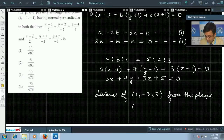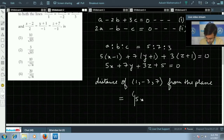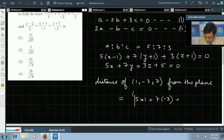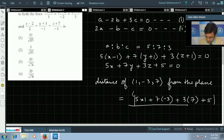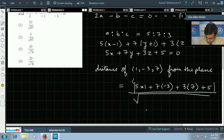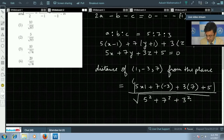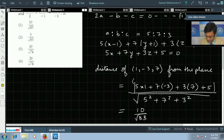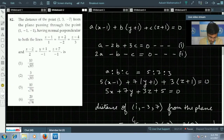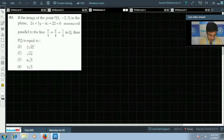Using the distance formula with point (1, −3, 7) gives |5(1) + 7(−3) + 3(7) + 5| / √(5² + 7² + 3²) = 10 / √83, which simplifies to give the answer as 1. So the first option is correct for this question.